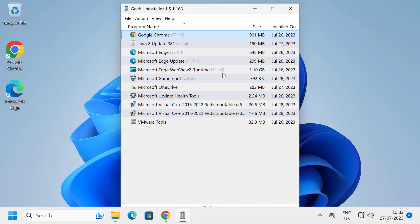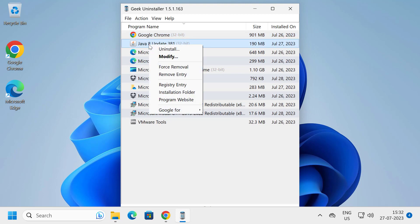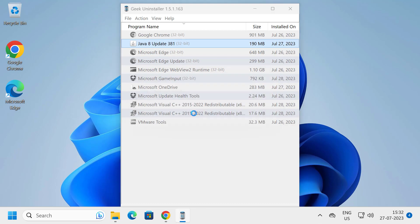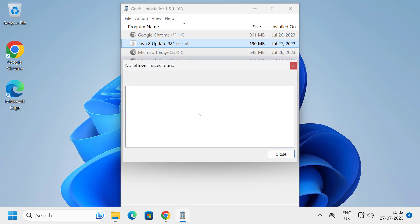After getting it installed, you just need to uninstall the Java. In here, right-click on it and select Uninstall. Select Yes.